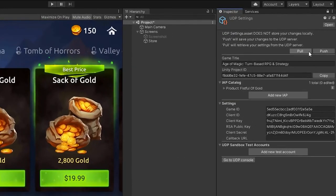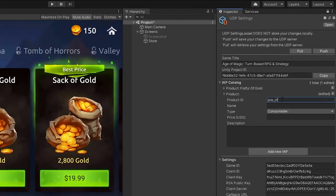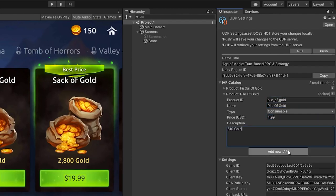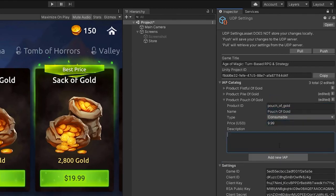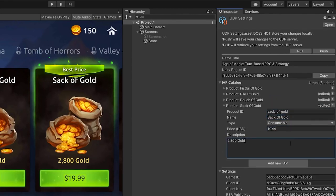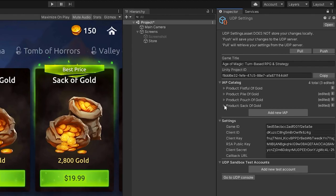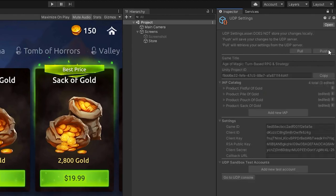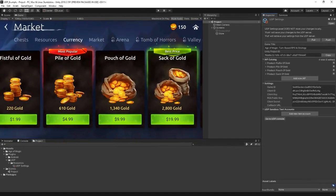As you can see, the IAP that we entered earlier is now visible inside the editor. We can also create new entries in our settings here and use the push button to synchronize them with the console.